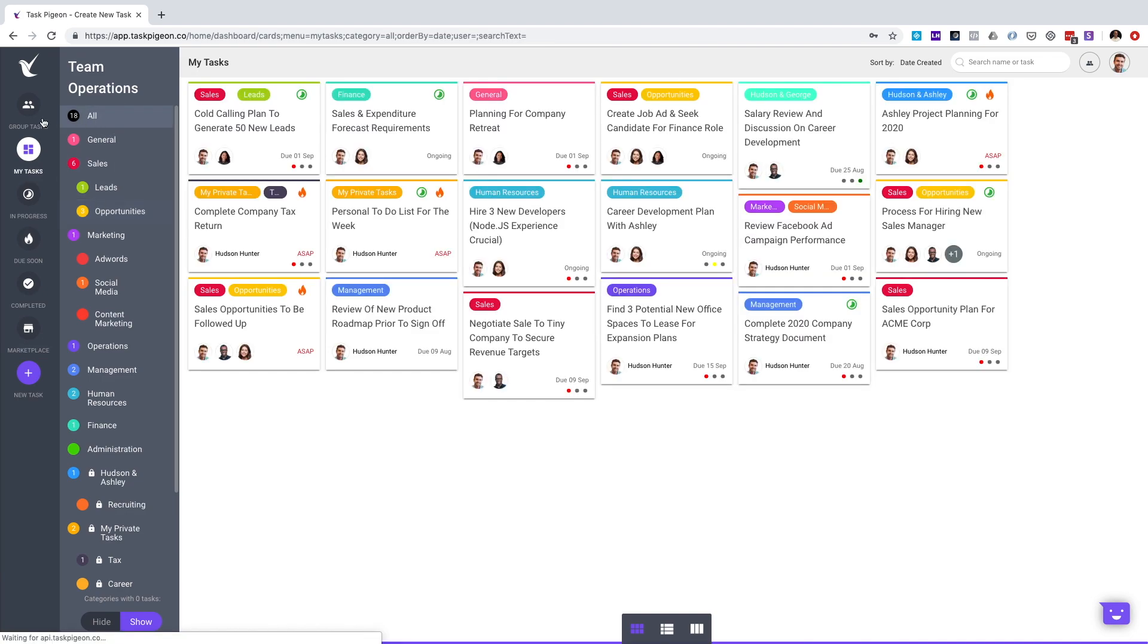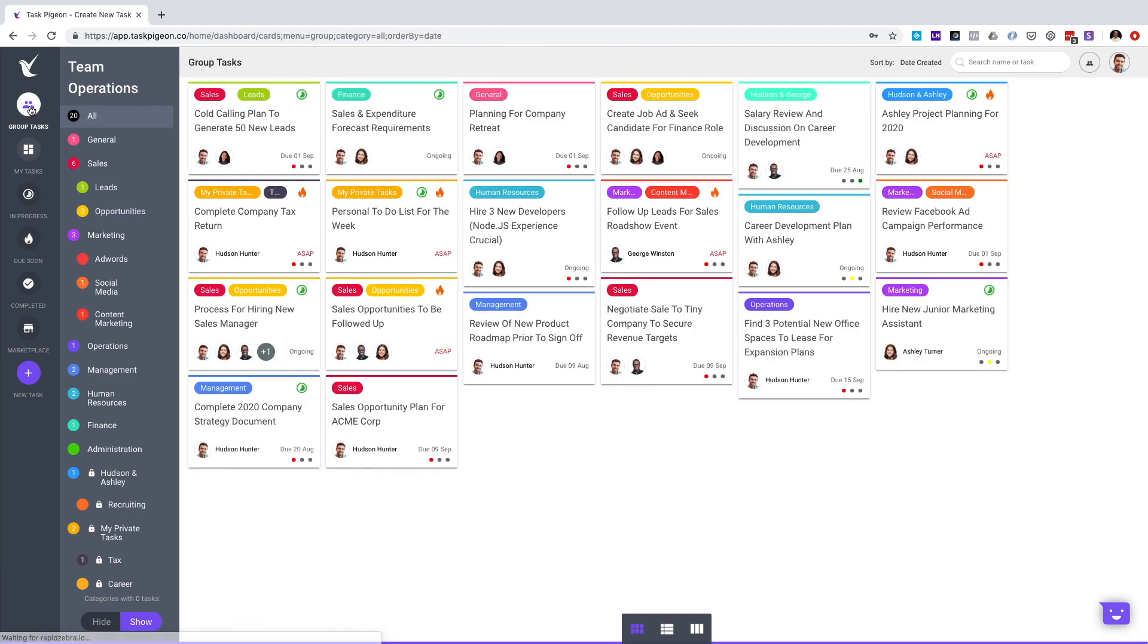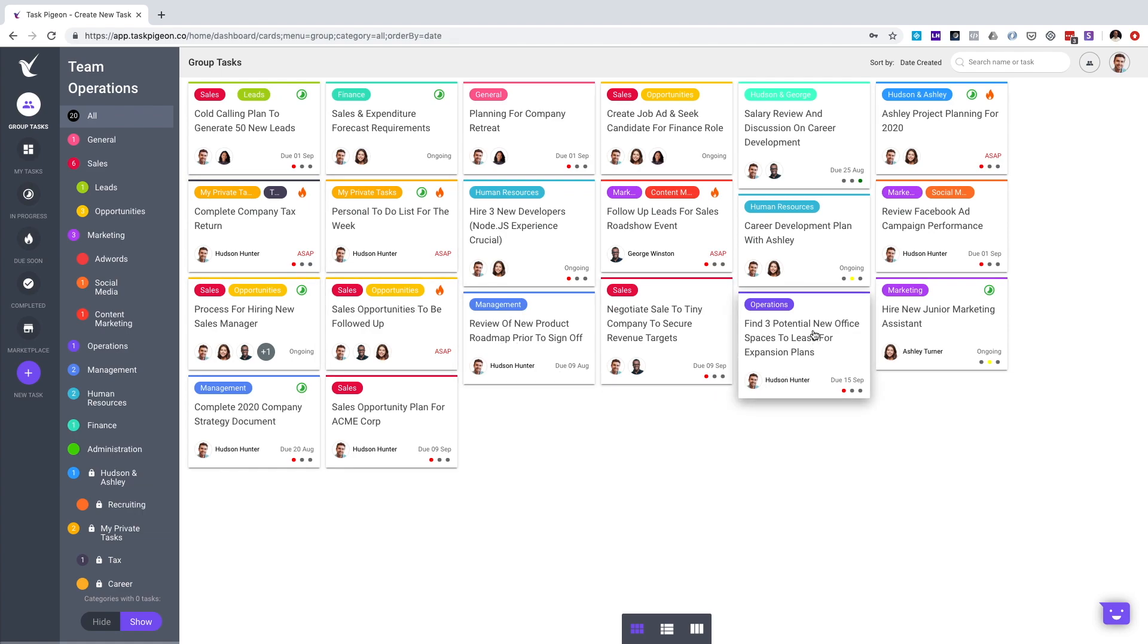I'll just jump back to the Group Task Dashboard now to show you a number of different views that you have access to in Task Pigeon. By default, you have the Task Tile view, which you are looking at now.